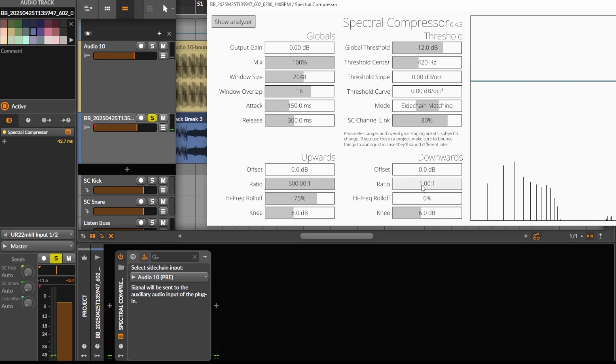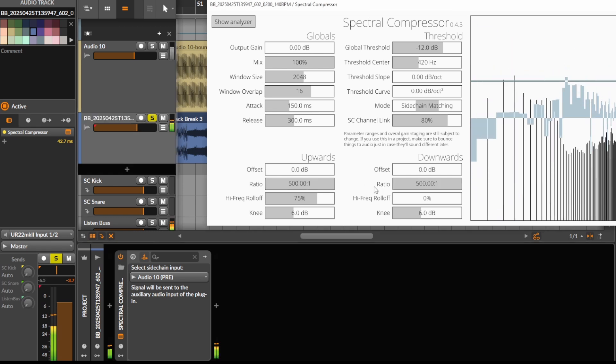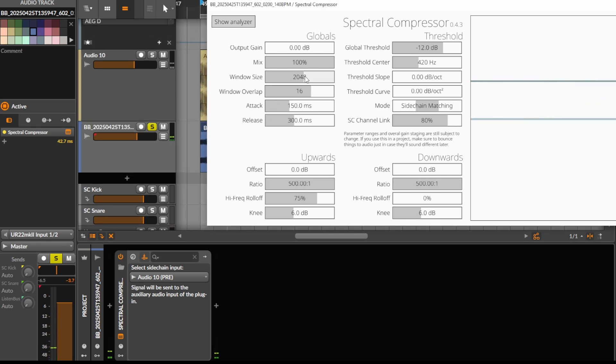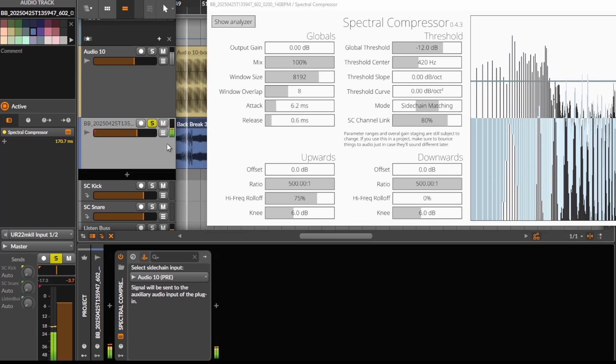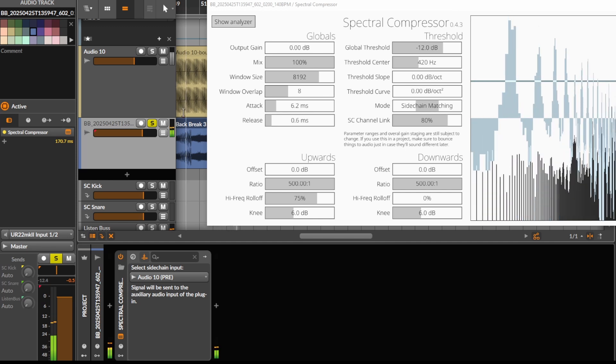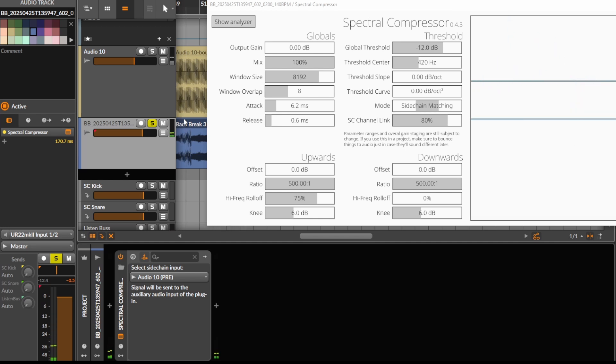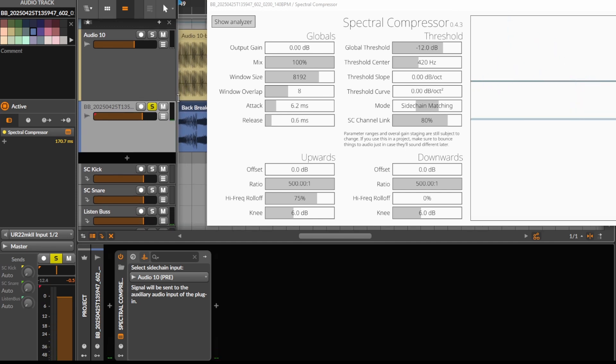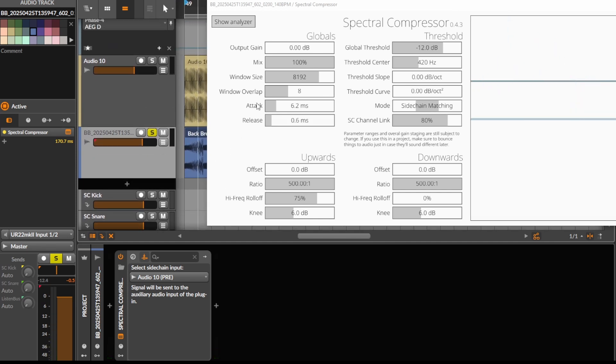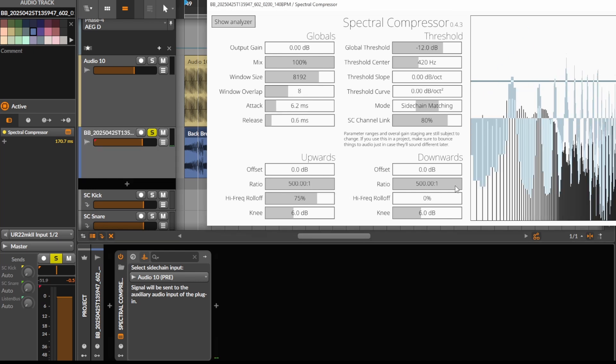Turn the ratios up and the window size up, window overlap down, attack and release up. You can hear how it kind of forces this into the shape of the harmonics of the saw. Now we can mess with this and make it more or less extreme.